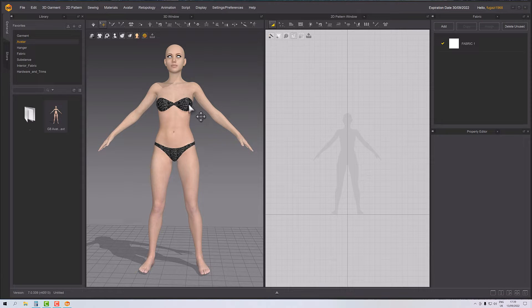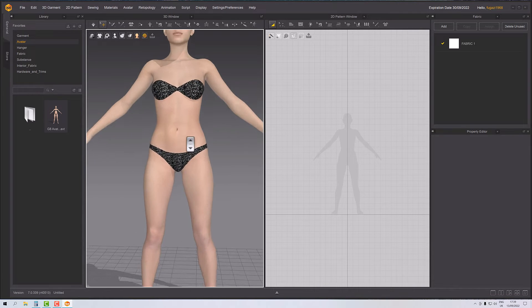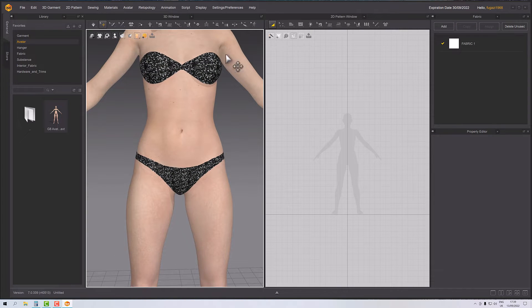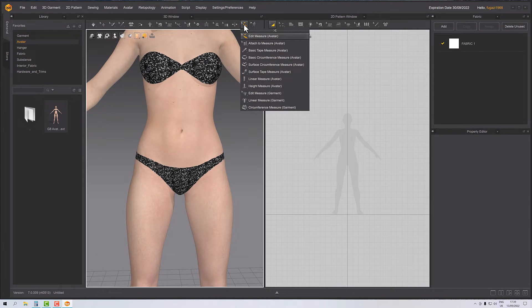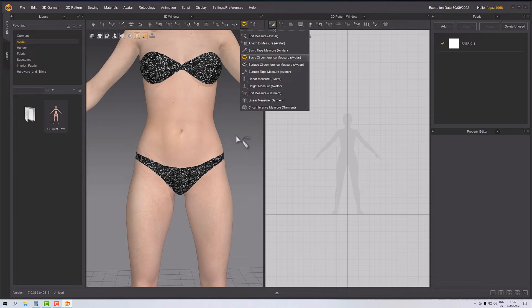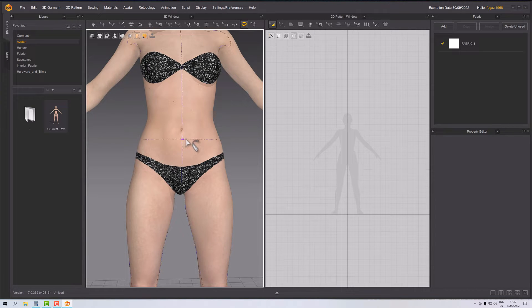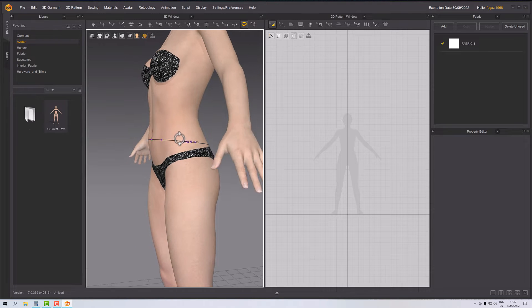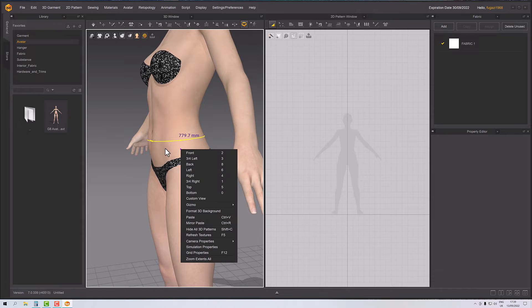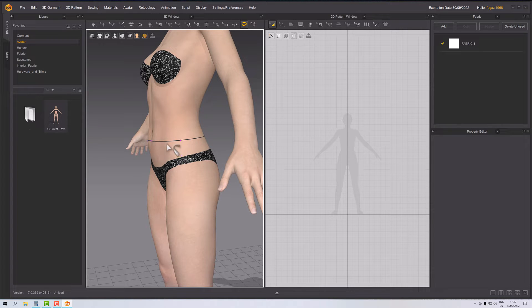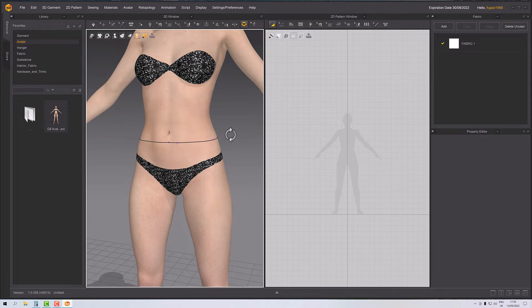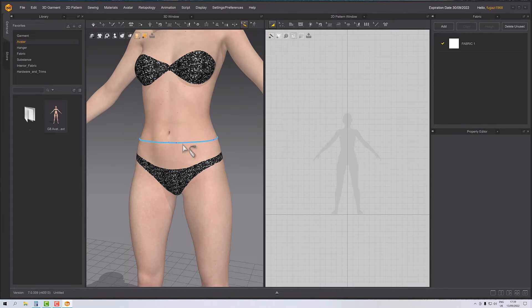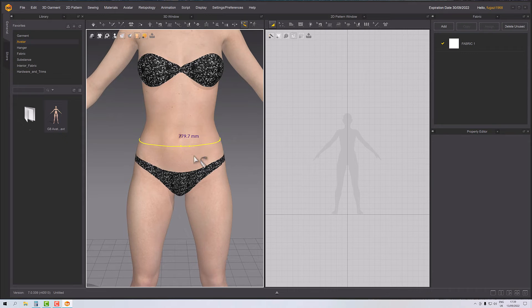Right, so first of all I want to know how big her waist measurement is. So we'll go for a basic circumference measure on the avatar and I'll click a middle point and then shift to move across horizontally. Then just move around and just have it ever so slightly off center. If I go into the edit measure, I know that's now 797.7.